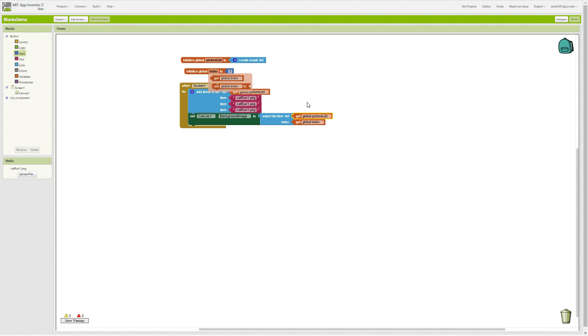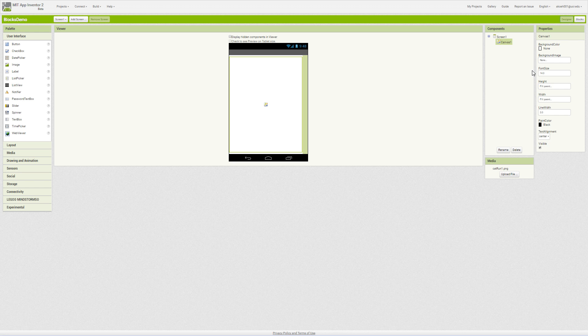In this case it'll get the first item which is cat run png and set it as the background image for canvas, which means the background image will become this picture on initialization.